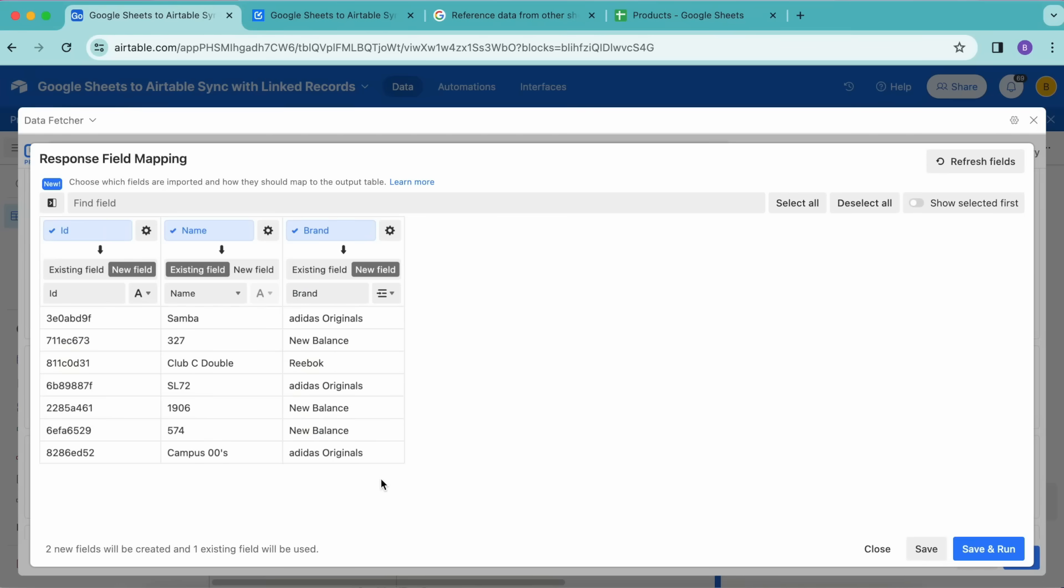Perfect. So when we run the request, Data Fetcher will automatically create and update the linked records in Airtable based on the value in the Google Sheets Brand column.